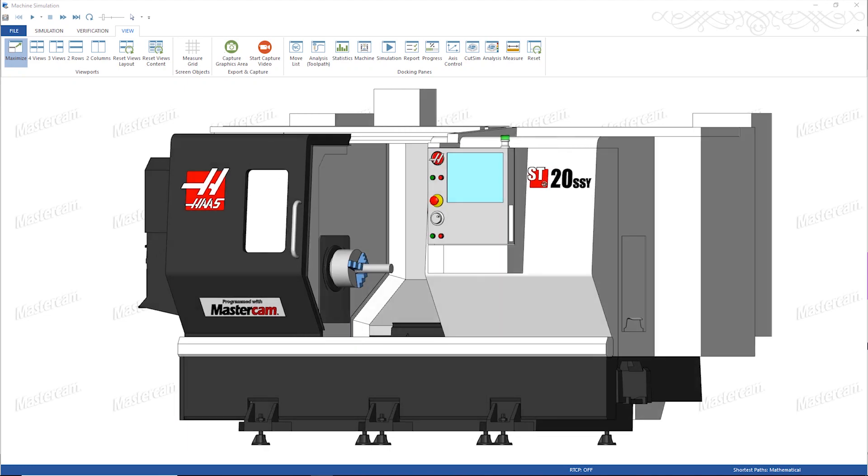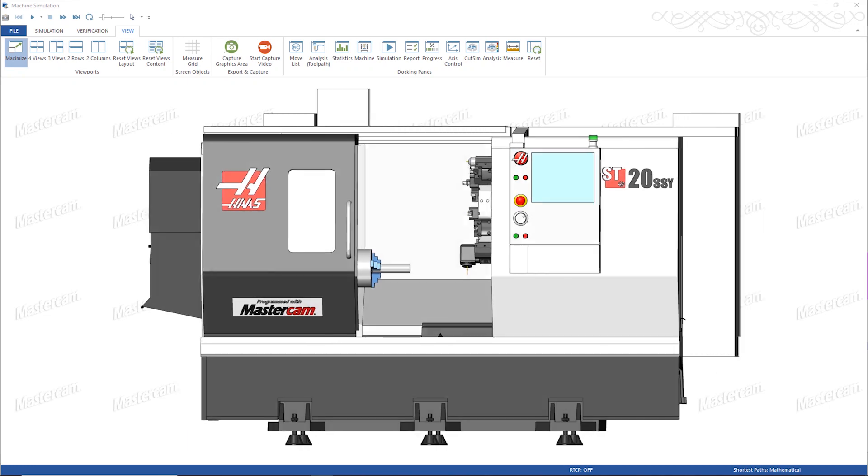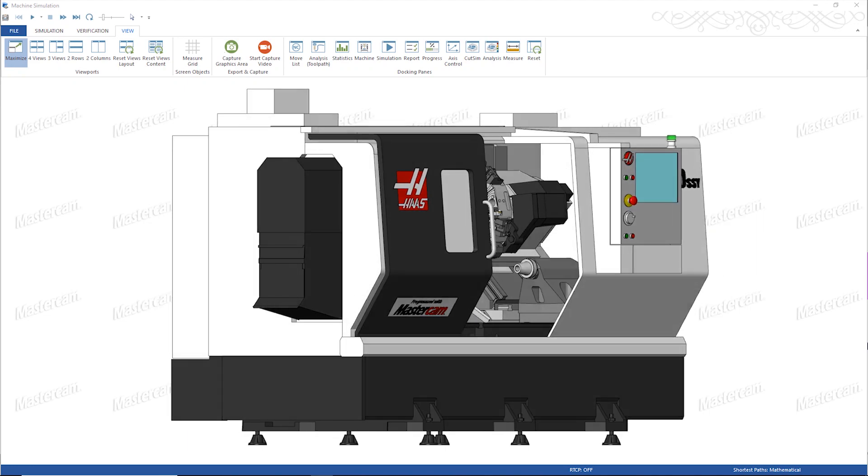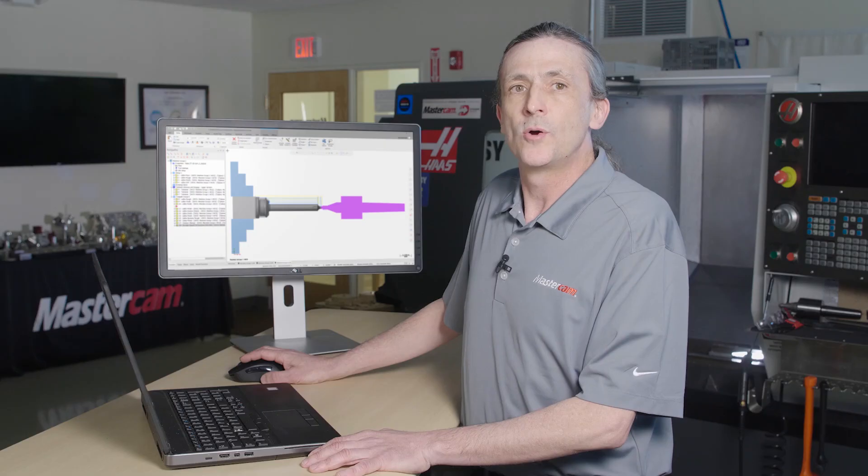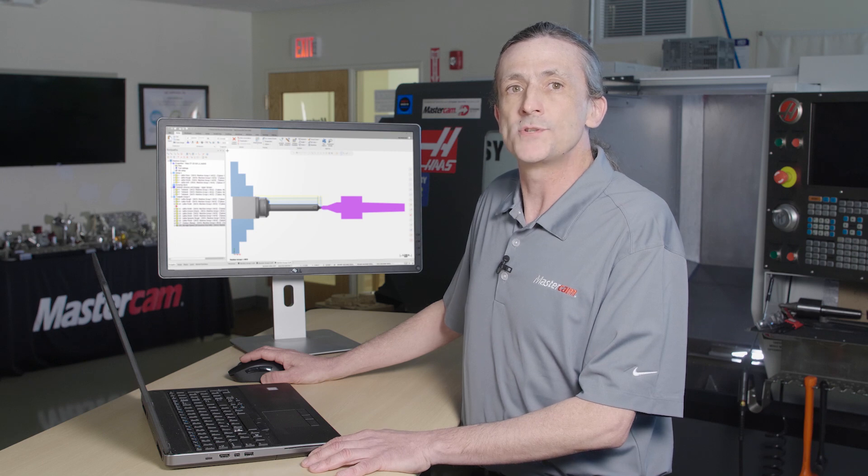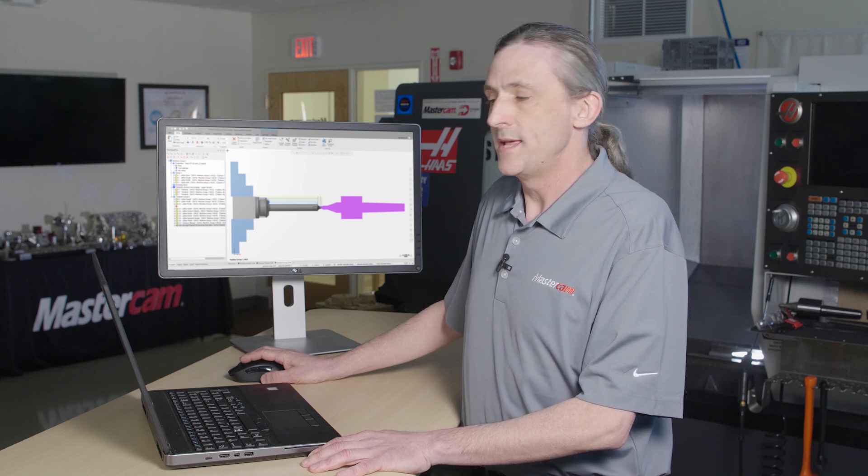Here I have a Haas ST20 SSY lathe, which is running a mill-turn simulation. Being able to work in the mill-turn simulation means I can simulate all the machine components, work holding, stock, tools, and tool holders.